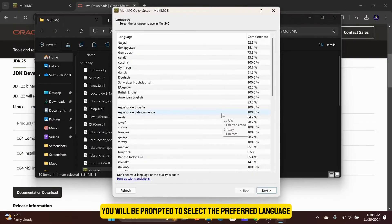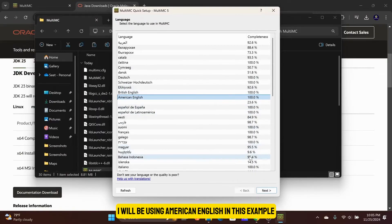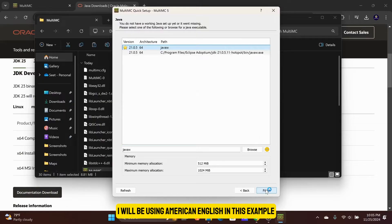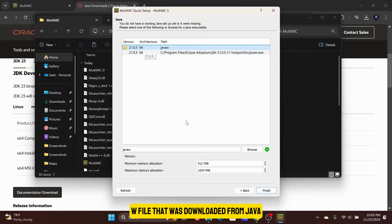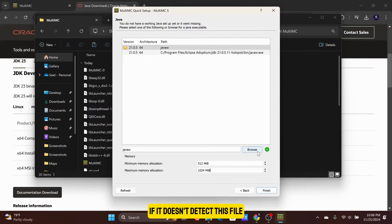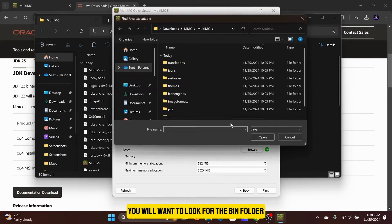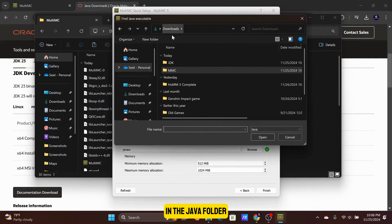You will be prompted to select the preferred language. I will be using American English in this example. Next, the installer will detect the JavaW file that was downloaded from Java. If it doesn't detect this file, you will want to look for the bin folder in the Java folder.